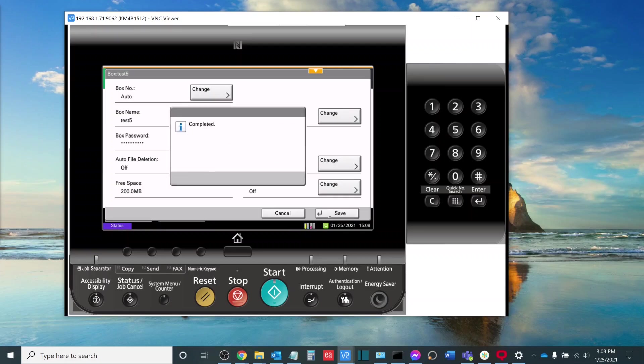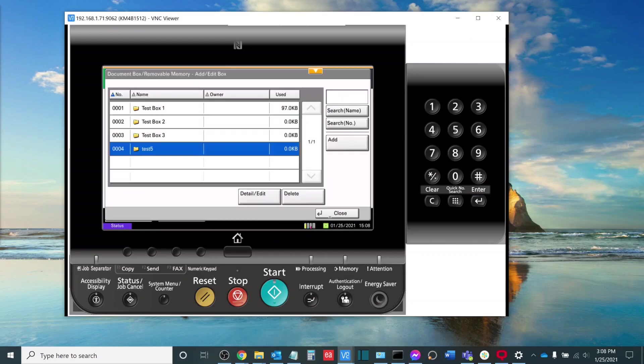Now, it has been completed. We're going to note our box number, which in this particular instance is 0004. It is important to remember that.